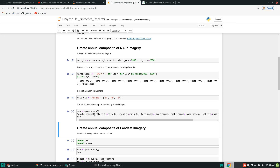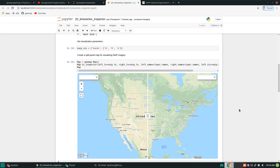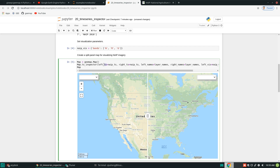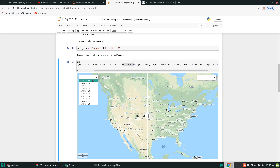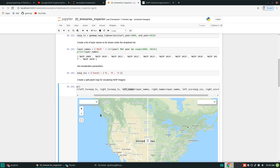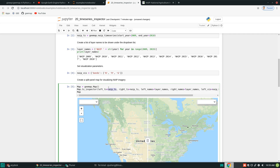It might take some time to load because this is for the entire US — it's a huge database. From here you can see it creates a split panel map with two dropdown lists. The left time series is the one used on the left side, and the right on the right. The layer names — 2009 all the way to 2018 — appear in the dropdown. The left and right here use the same time series, but you can pass in two different time series depending on what you want to visualize.